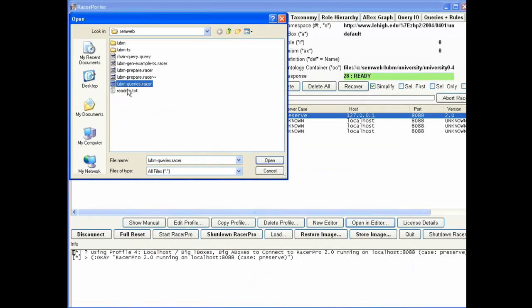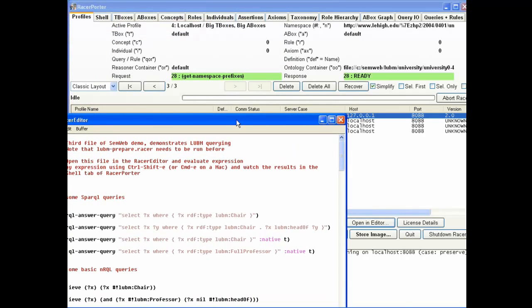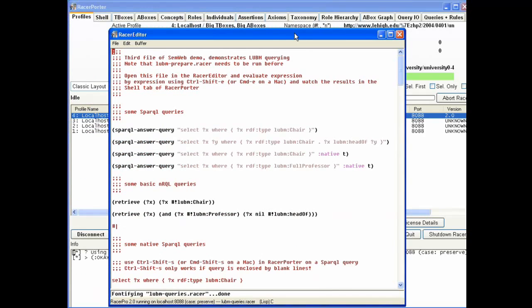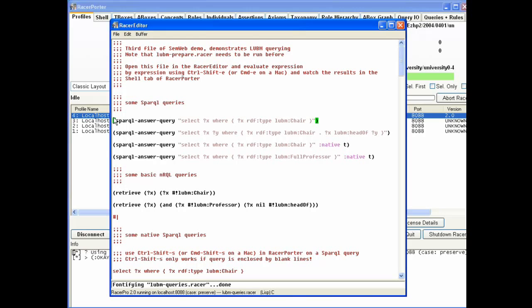I'm going to do Lubum queries in RACER. If you download this evaluation version of RACER Porter, you can also download these examples so you can start right away. AllegroGraph is already built in. I open the queries and do a typical query. I do a SPARQL where I say select every X where X is of RDF type lubum chair. The problem with this query is that it needs full OWL reasoning. If you do it directly in AllegroGraph it won't work. It will work in RACER.